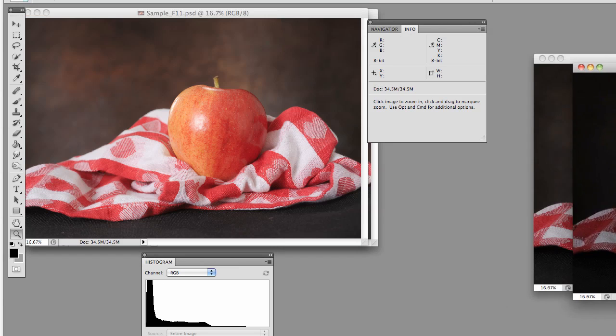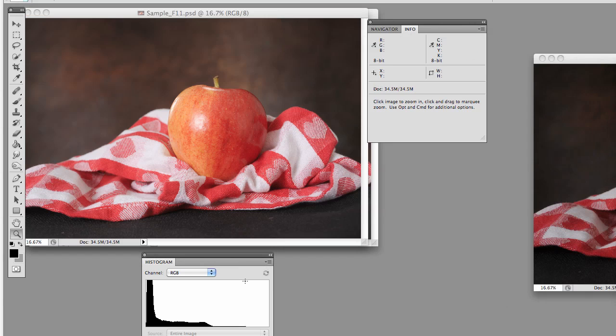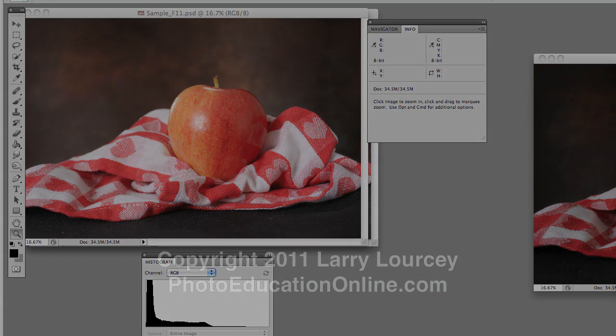So anyways, that's just kind of a brief introduction into how the histogram works. I hope you will start trying to look into the histograms a little bit and using them in your exposure, because I think it will really help your image making.